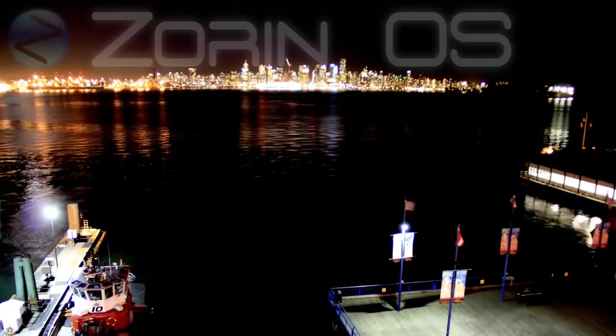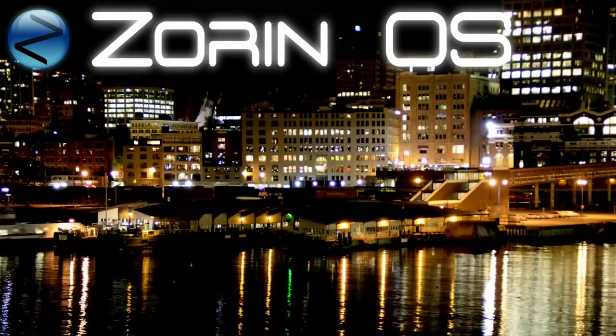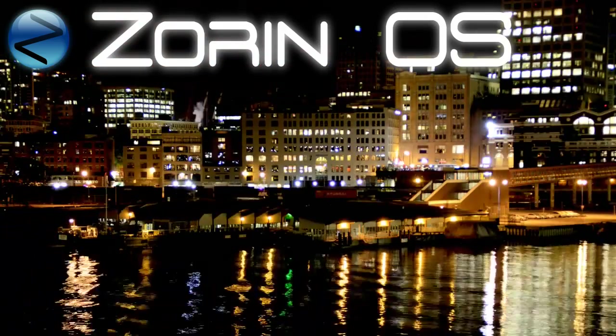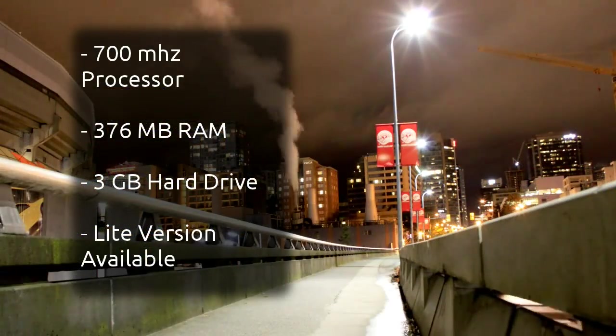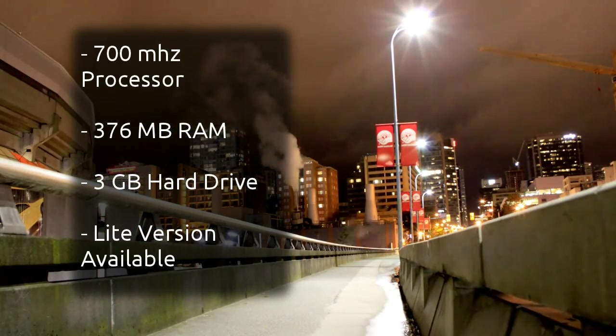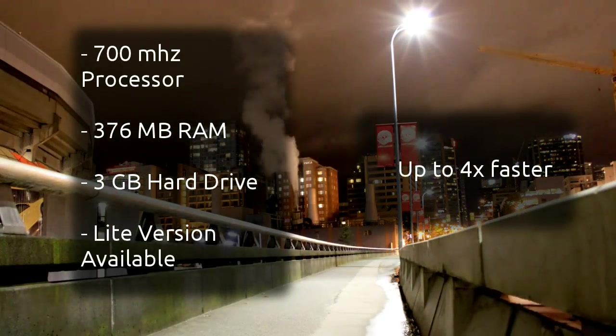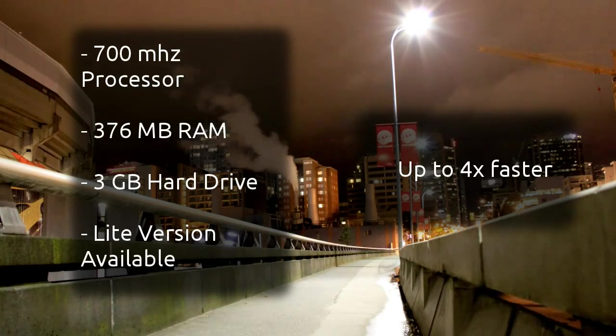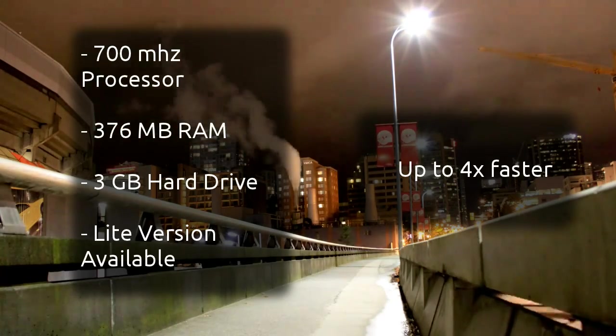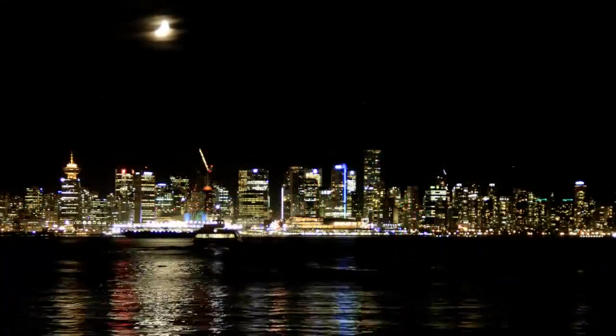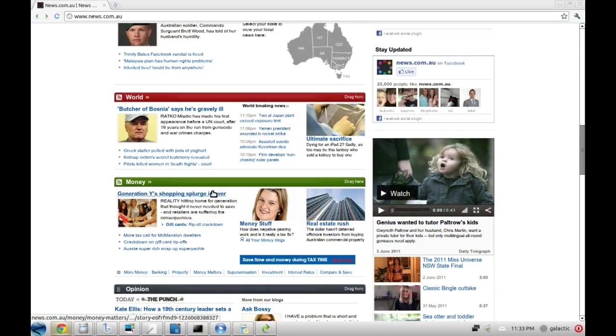On the other side, Zorin OS needs a 700 megahertz processor, 376 megabytes of RAM and 3 gig of hard drive for a system that performs up to four times faster than Windows 7. There's even a Lite version for older computers that have only half that power.